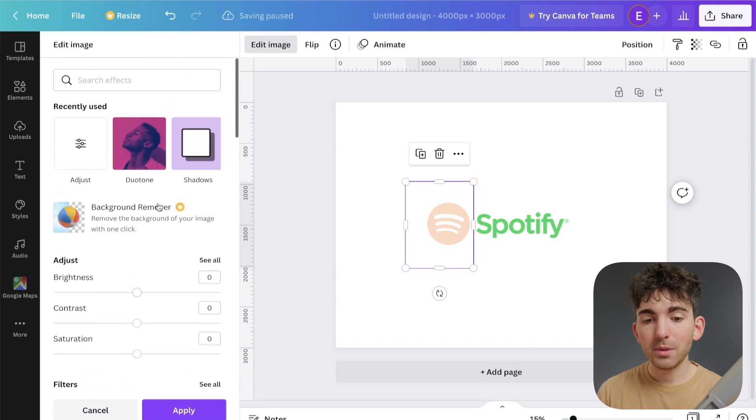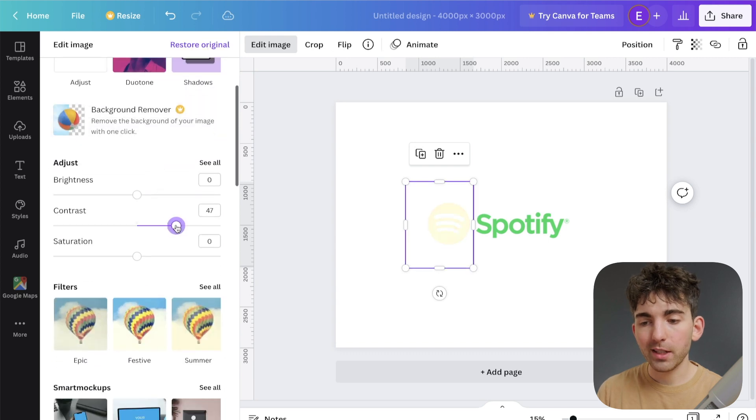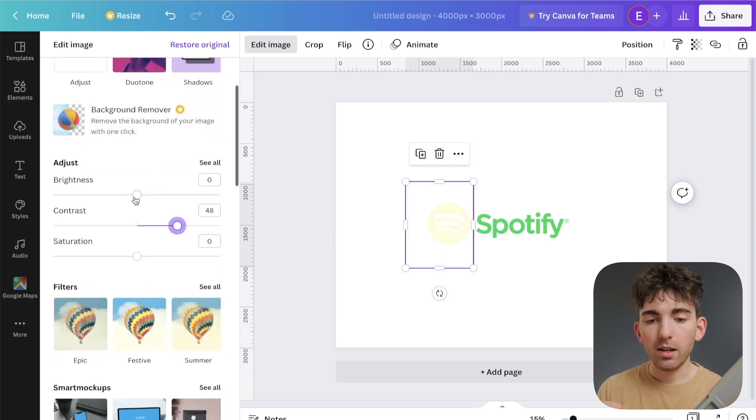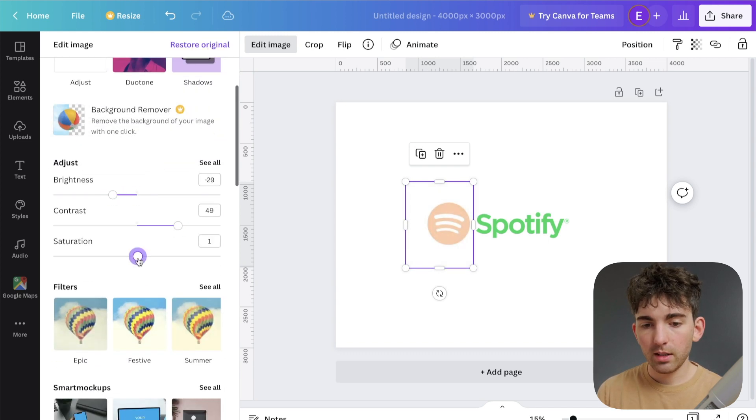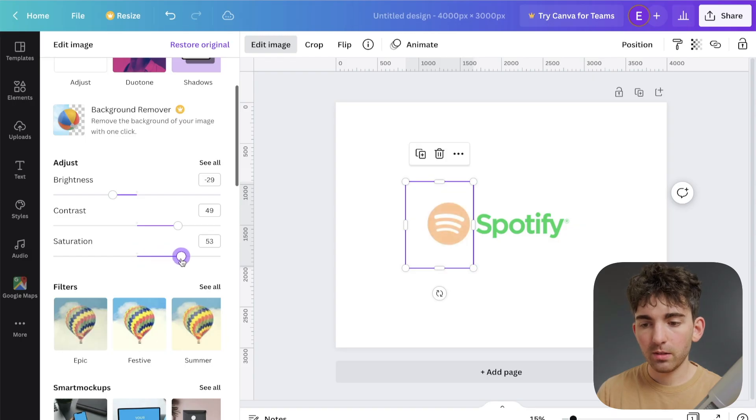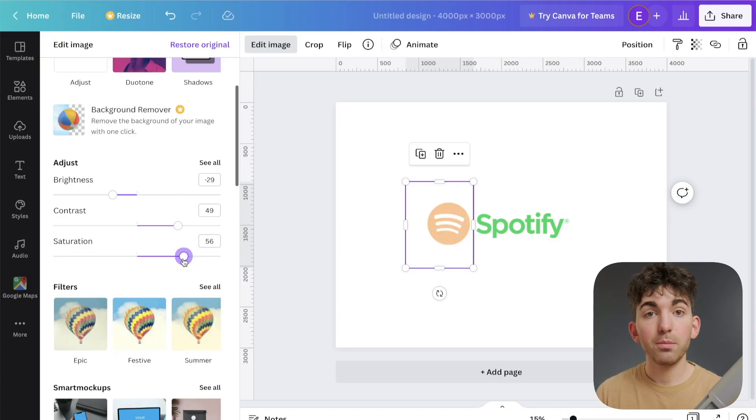And then I'll scroll back up to the top, bring up this contrast, and then bring down the brightness and then bring up the saturation. Perfect.